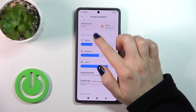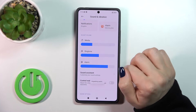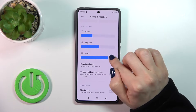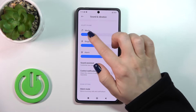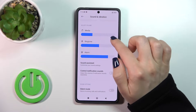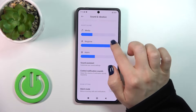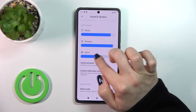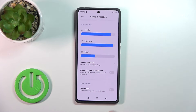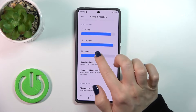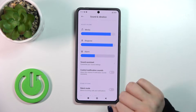Here you will see the Adjust Volume section. We can change the volume of the media, ringtone, and alarms just by sliding the volume panels to the left or to the right with your finger.